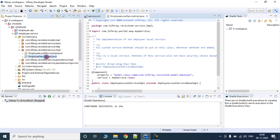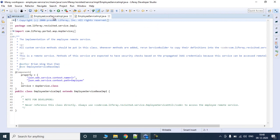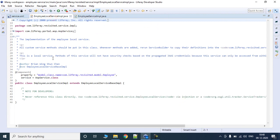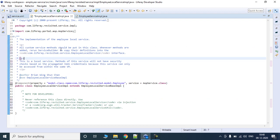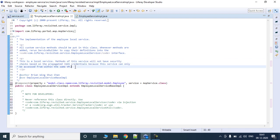The two files are EmployeeLocalServiceImpl and EmployeeServiceImpl. If you read the documentation in EmployeeLocalServiceImpl, it says: all custom service methods should be put in this class; whenever methods are added, rerun service builder to copy their definition into the local service interface. This is a local service, and methods here will not have a security check based on propagated JAR credentials because the service can only be accessed within the same virtual machine.